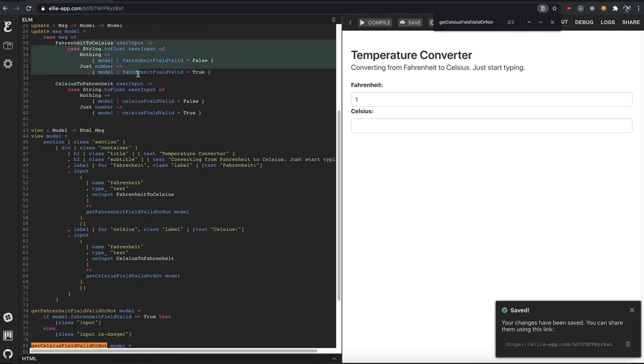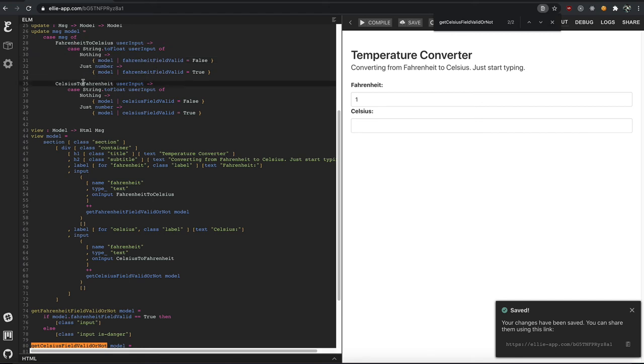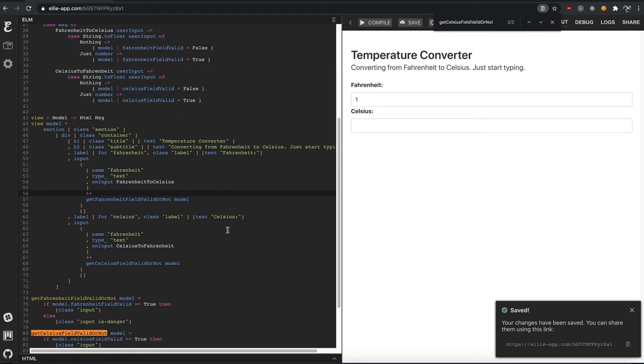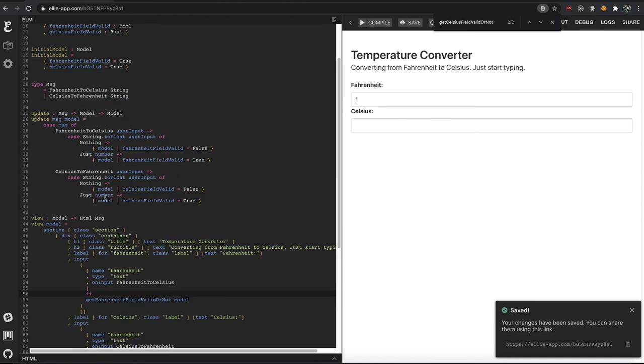...to parse not just our Fahrenheit when somebody types to see if the field's value is valid or not, but also when they type in Celsius to see if the value is valid or not. Right? So what that means is that...